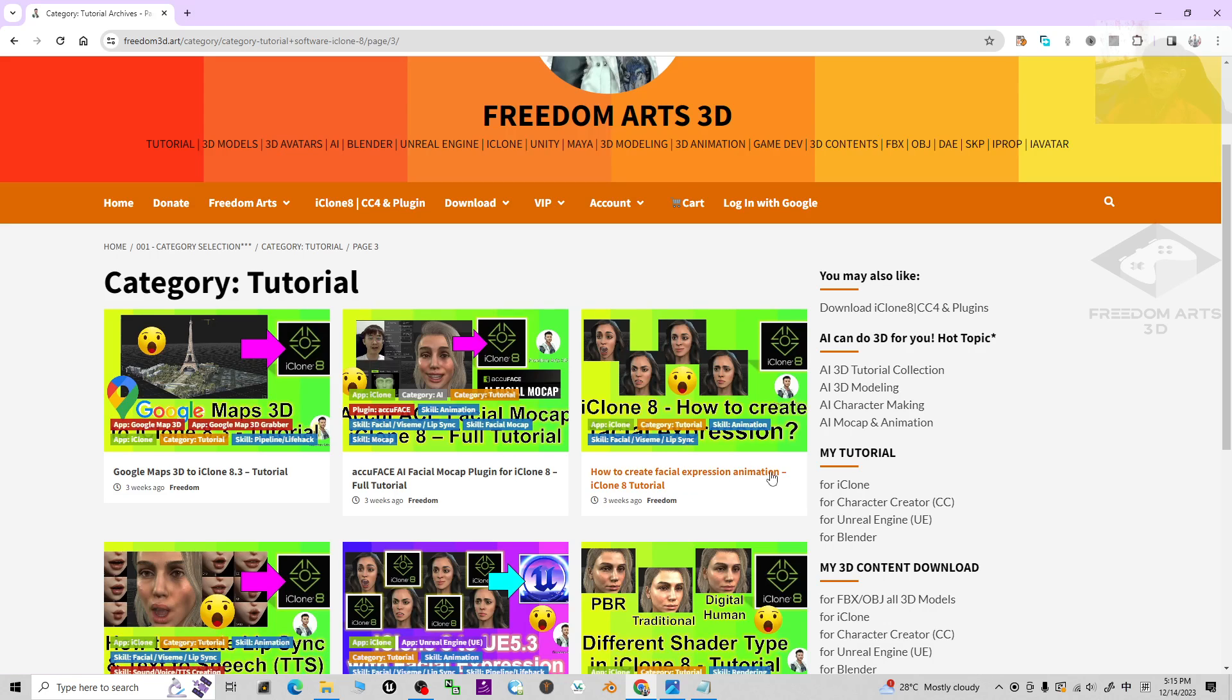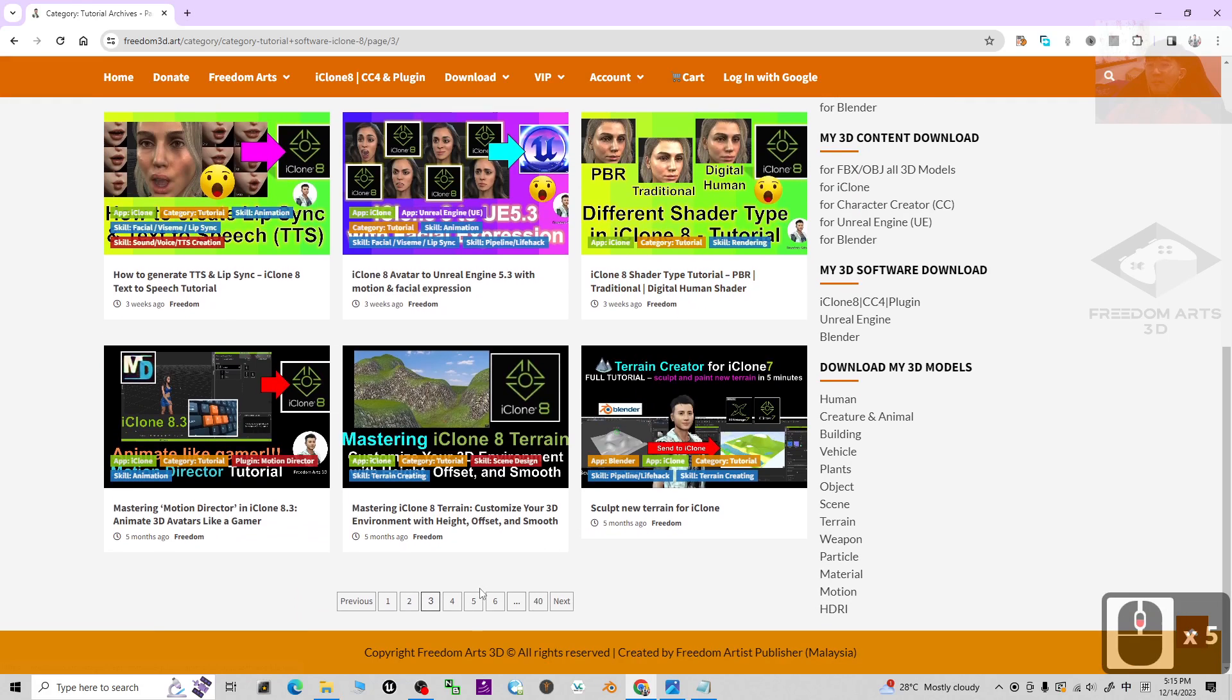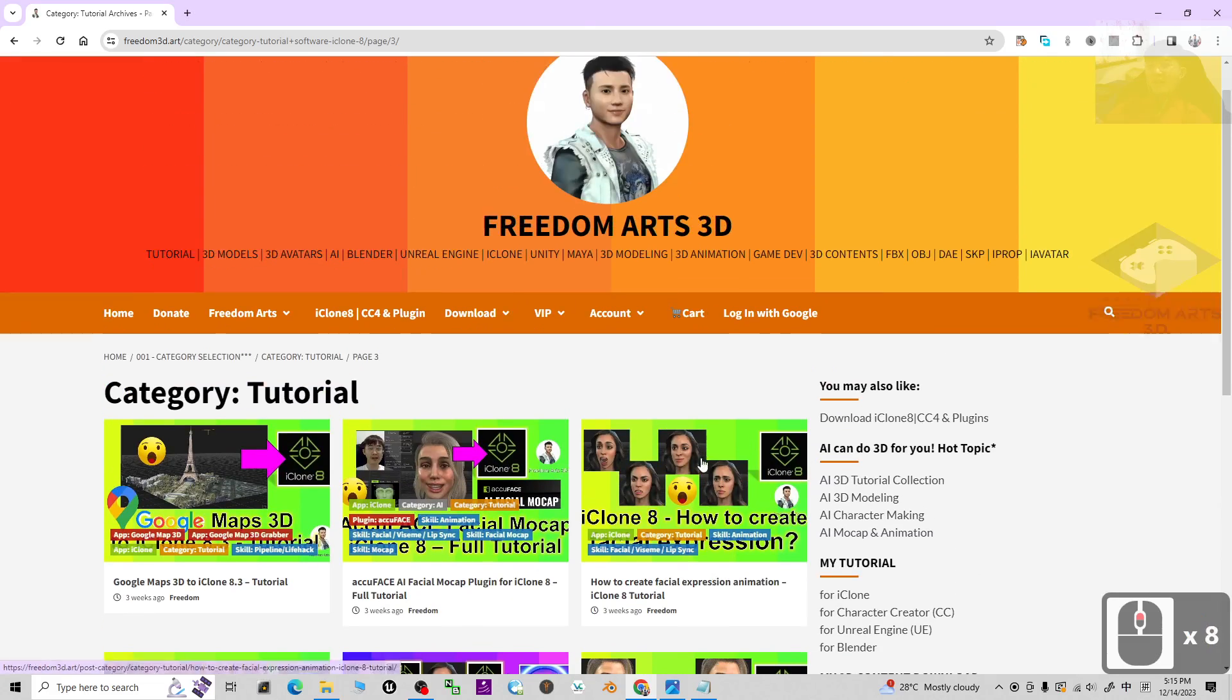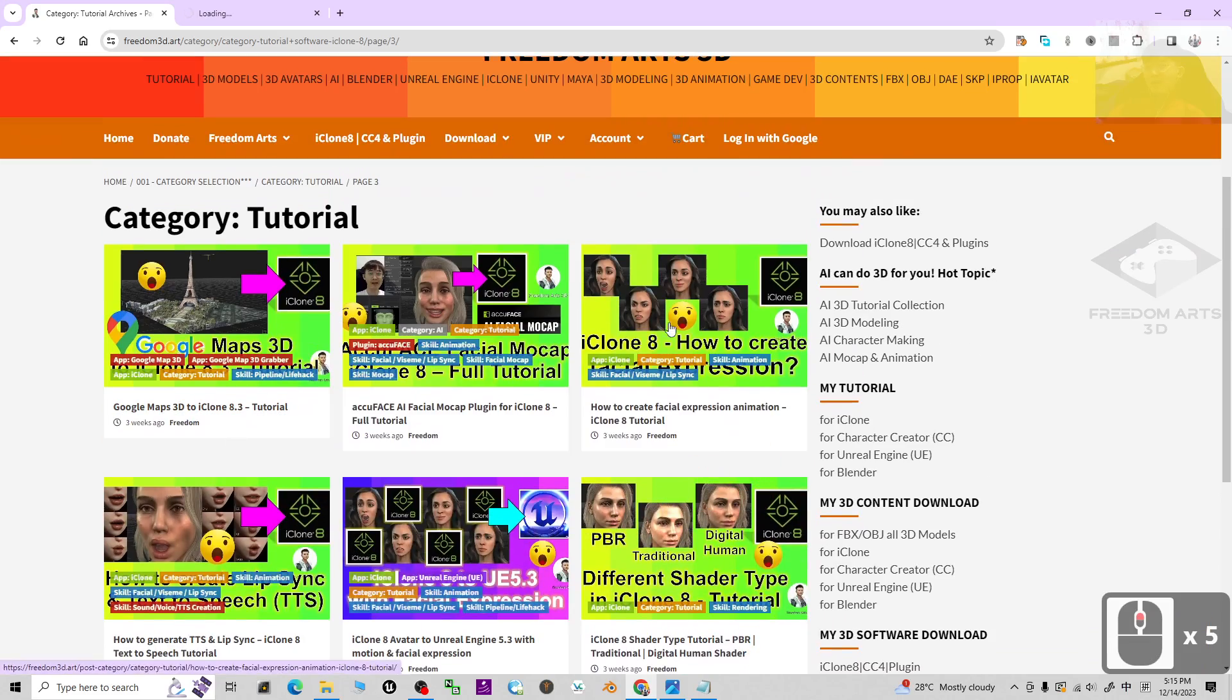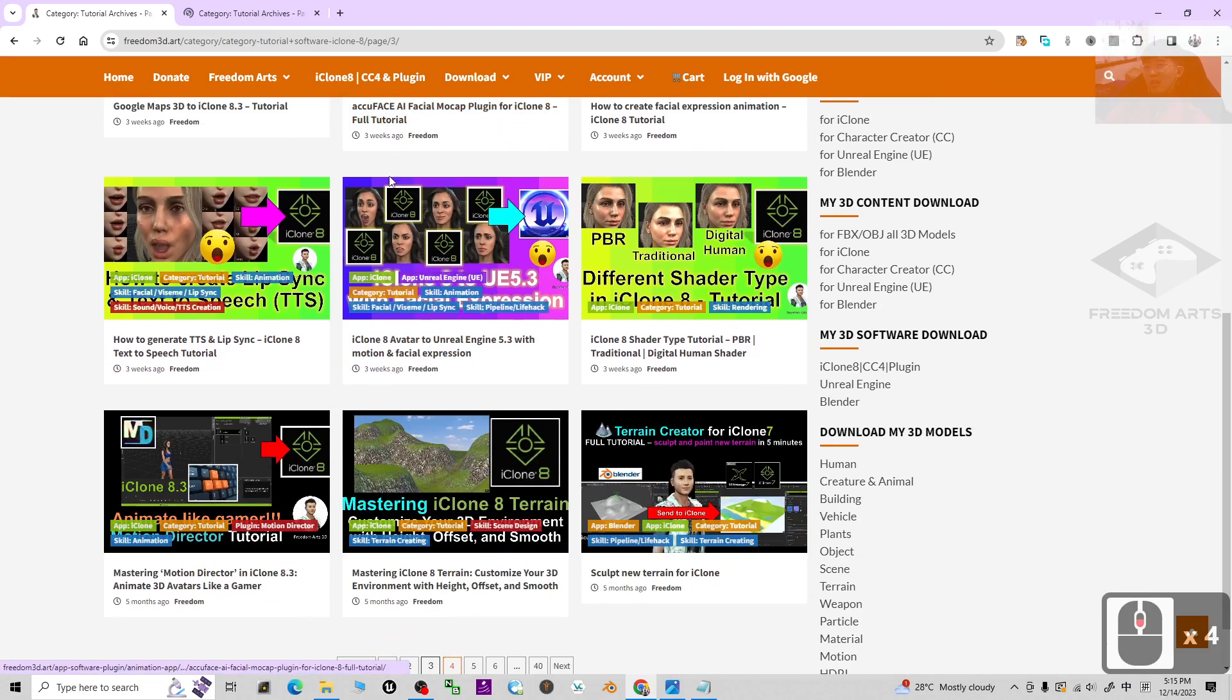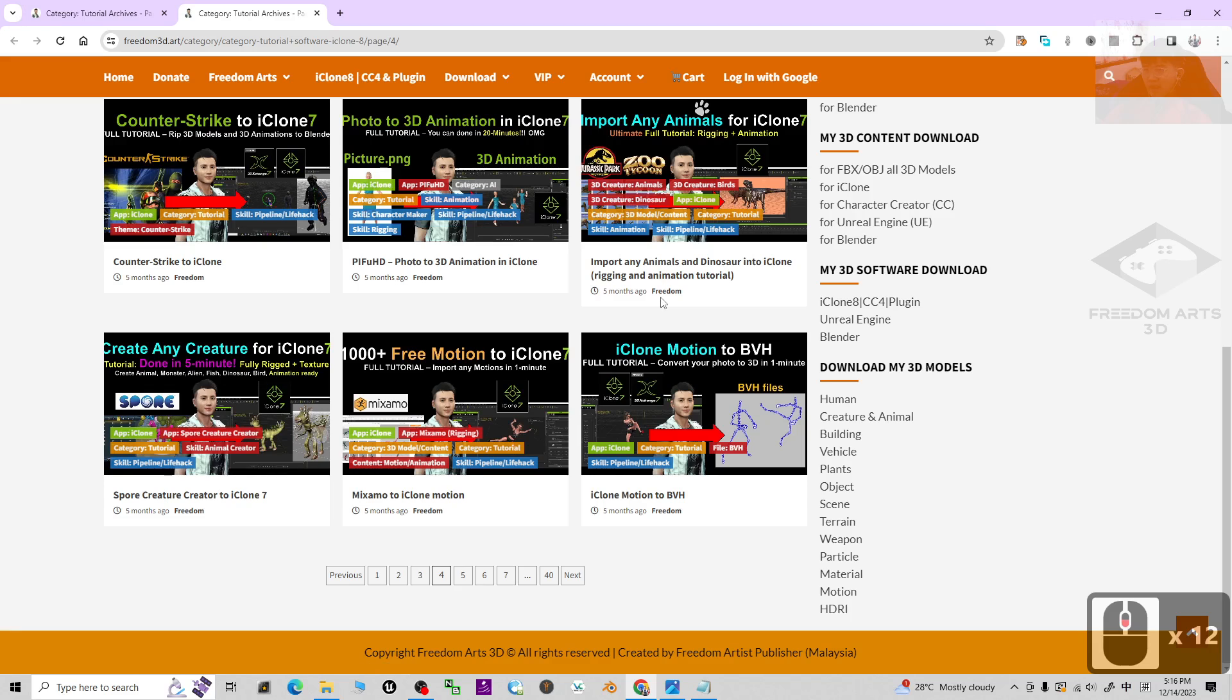There are totally 40 pages of my tutorial collections, and each page includes nine tutorials sorted according to dates.